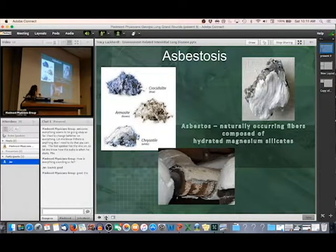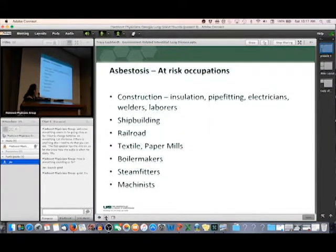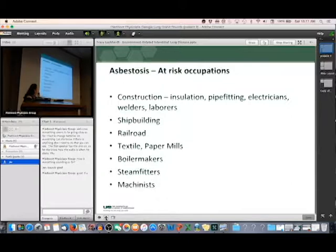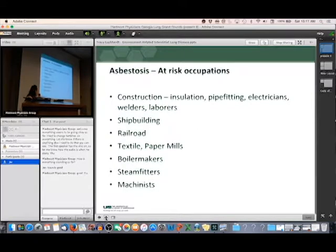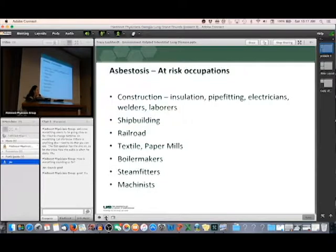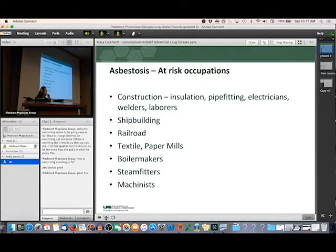The people at risk of getting asbestosis are those who've worked in certain occupations: construction workers involved in insulation, pipe fitting, electricians, people crawling around in crawl spaces of old homes, welders and laborers, ship building — we often ask if you've built ships during military service — railroad workers, and patients who've worked in textile or paper mills. Boilermakers, steam fitters, machinists. Anywhere with high heat where insulation materials are needed, you'll find people who were exposed to asbestos.